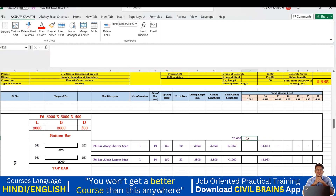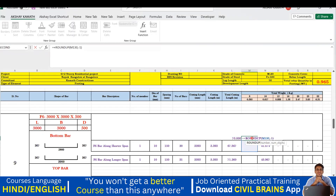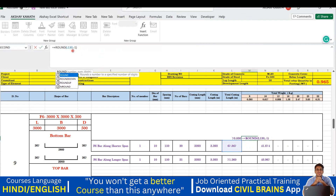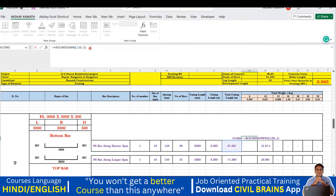For ROUNDDOWN on 67.867 with a multiple of 10, I'll drag the formula to the right and change it to ROUNDDOWN. Either write it or select from the dropdown, then hit Enter. The answer has come to 60.